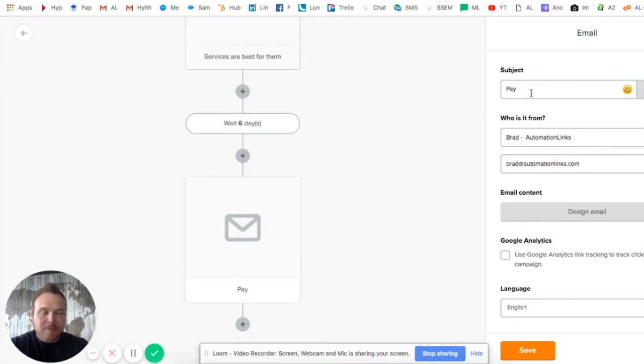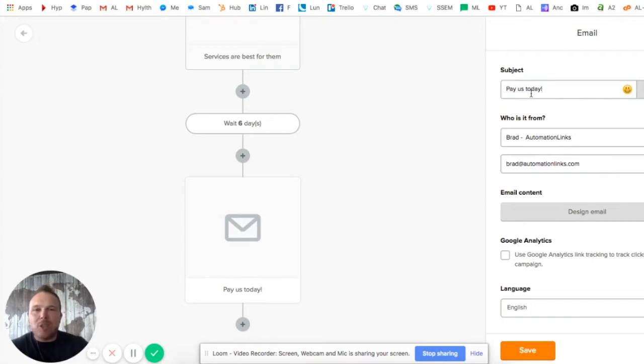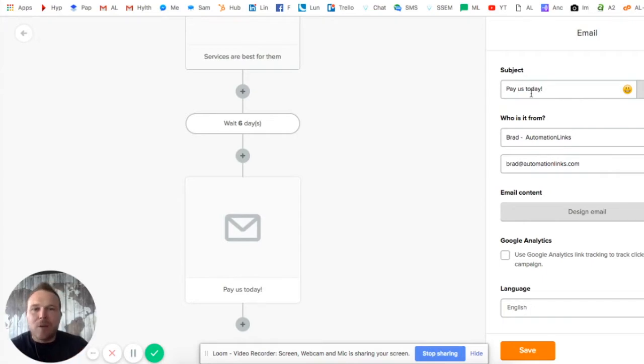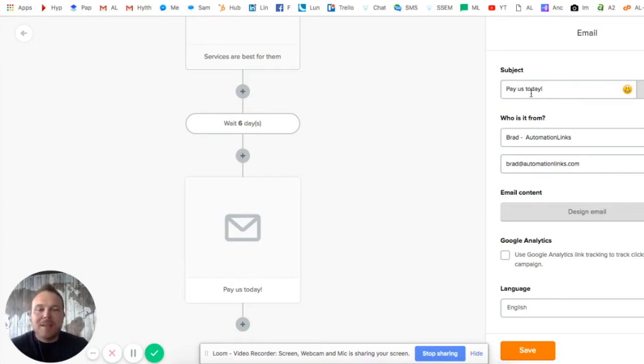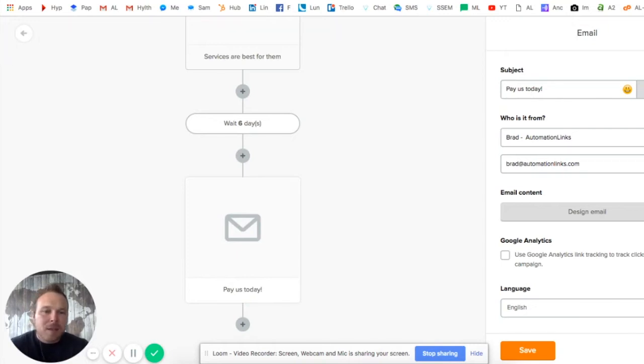Now just tell them to sign up, and make sure you include a sign up link in that email. Pay us today - put the link in. Don't make it hard on them. Don't say 'email me and I'll send you the invoice' - nobody's gonna do that. Tell them what services you want in the email, then send them the link to sign up.